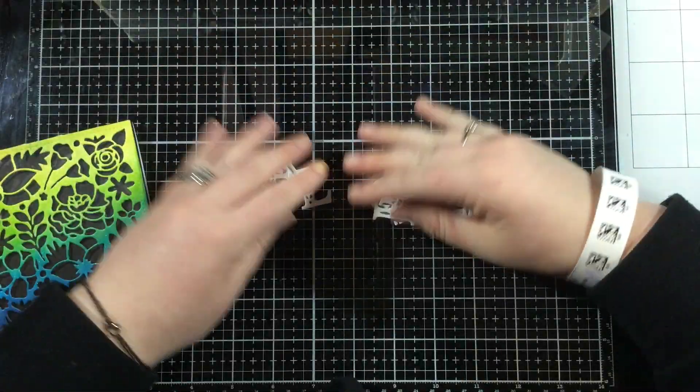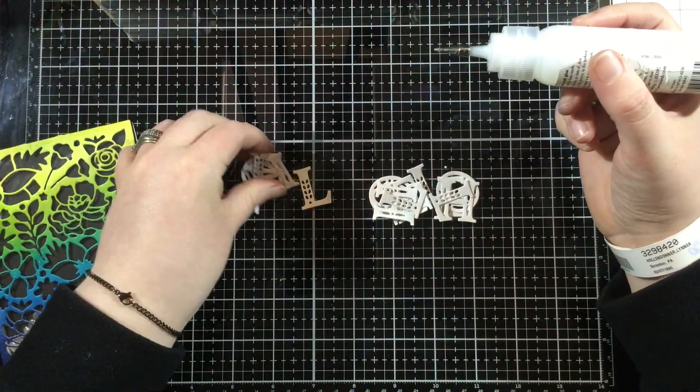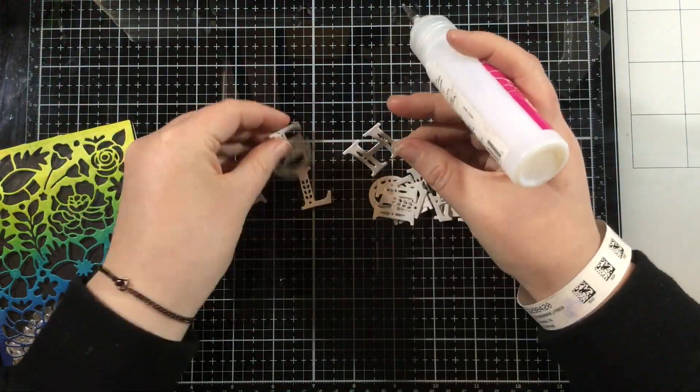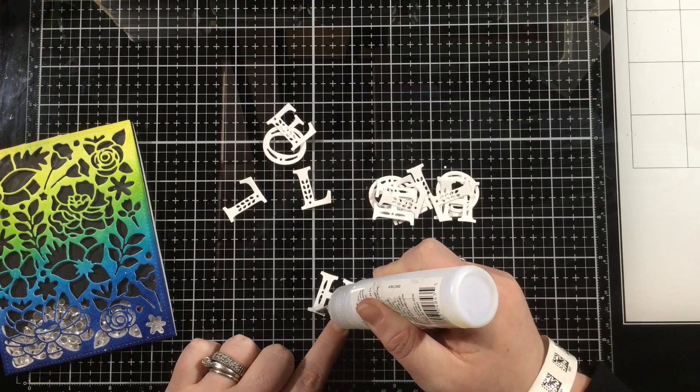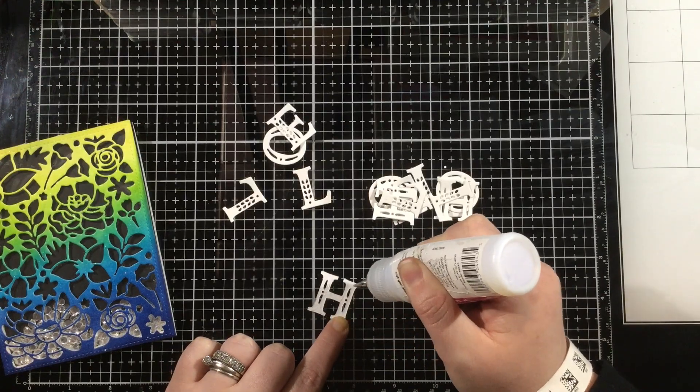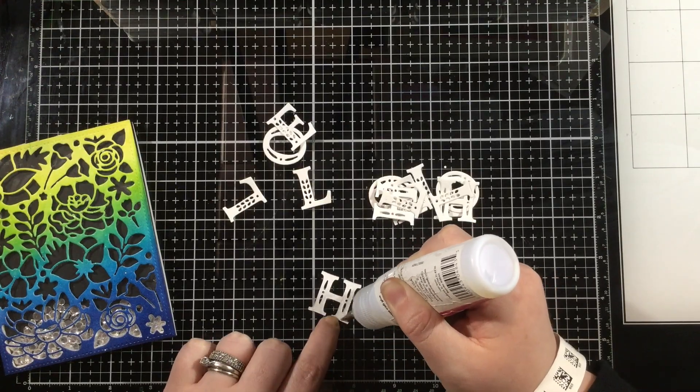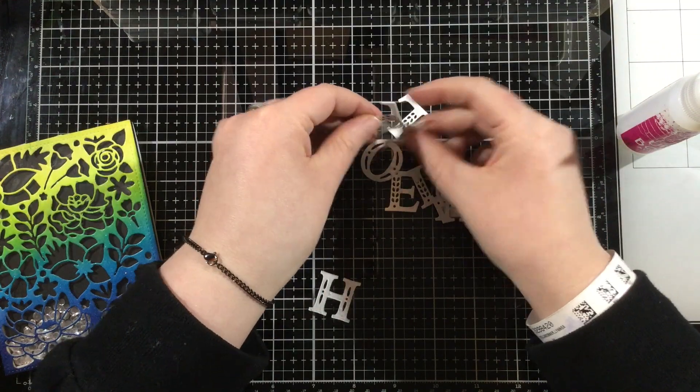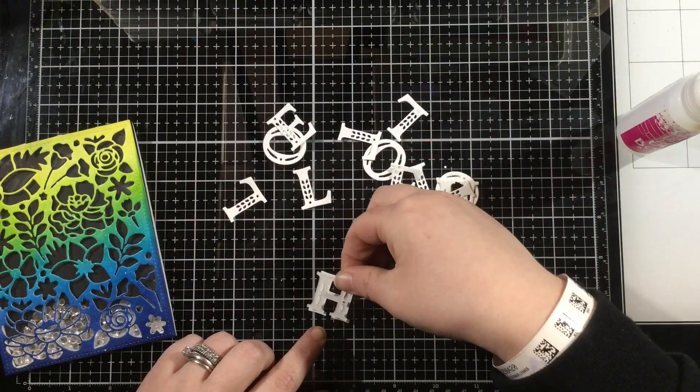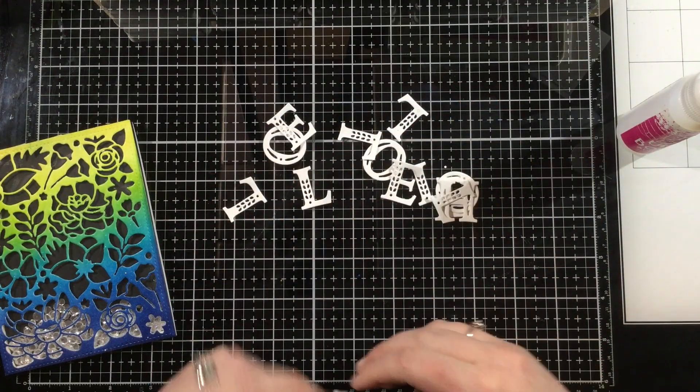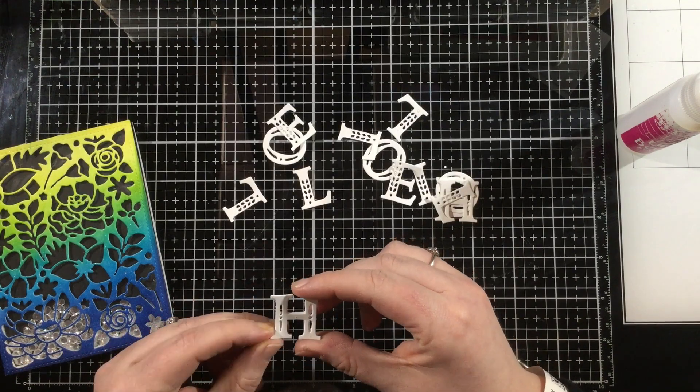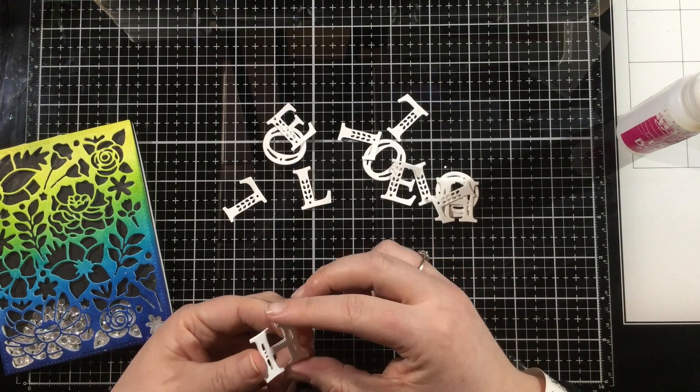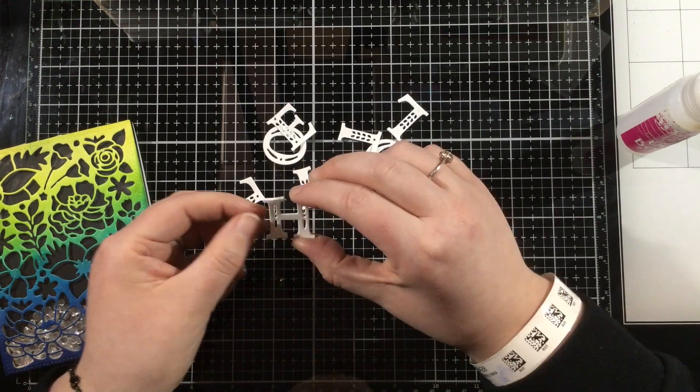I am using the Chloe Alpha uppercase die set, all uppercase. You could switch this up and do some upper and lowercase, but I'm going with the all uppercase. I love the look of these block style letters.